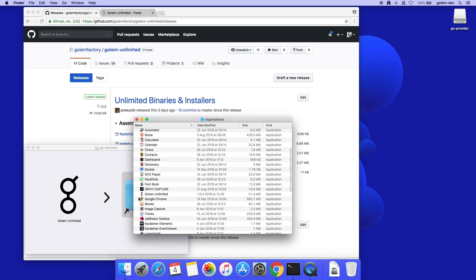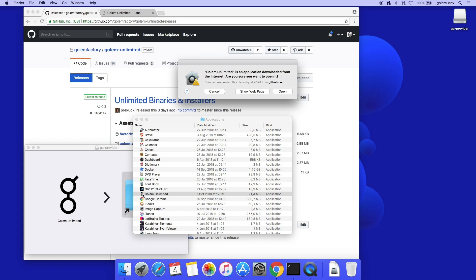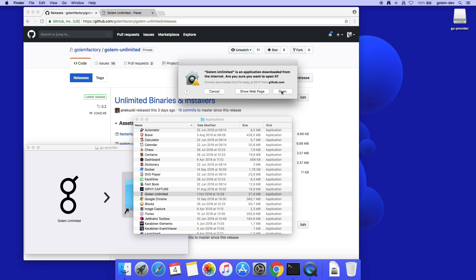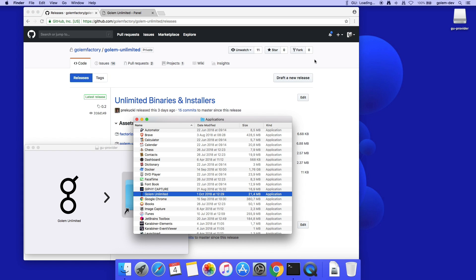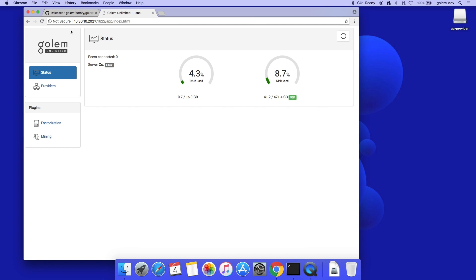and open it to launch this provider. It will automatically connect to my Hub. It appears in the Hub web interface.